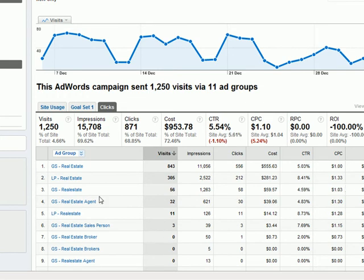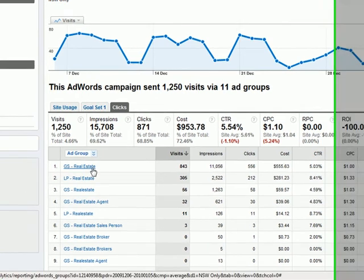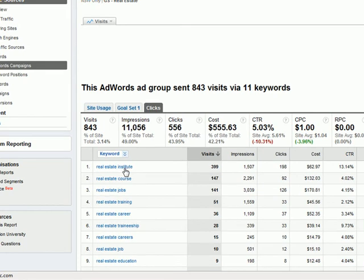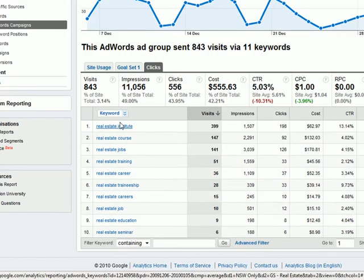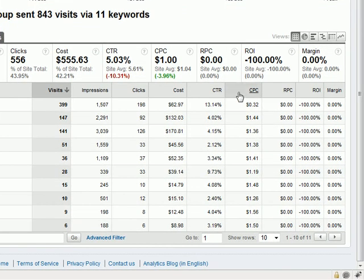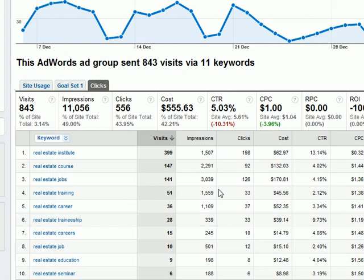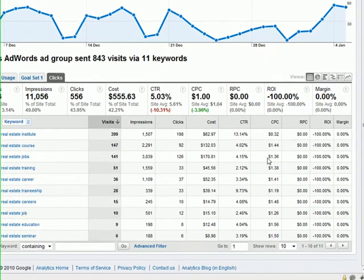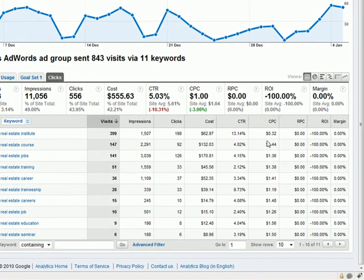Since we have multiple AdGroups here, we can drill into one - like this real estate one - and now we're actually looking at the specific keywords that are broad-matched, their impressions, their clicks, their costs, cost per click, click-through rate. Basically, all the data is here that you're used to seeing for AdWords. And if we have goals set, we can actually see return on investment and margin data here, which hasn't been set for this client yet.